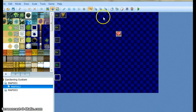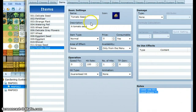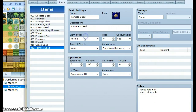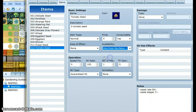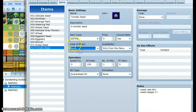After you've done that, you need to go into your database and make an item that represents a seed. This item is going to represent a tomato seed, so we named it tomato seed. We gave it an icon that kind of looks like a tomato seed. We set its type to normal and made sure that we could only use it from the menu, and that it didn't affect anyone in the party or enemies.